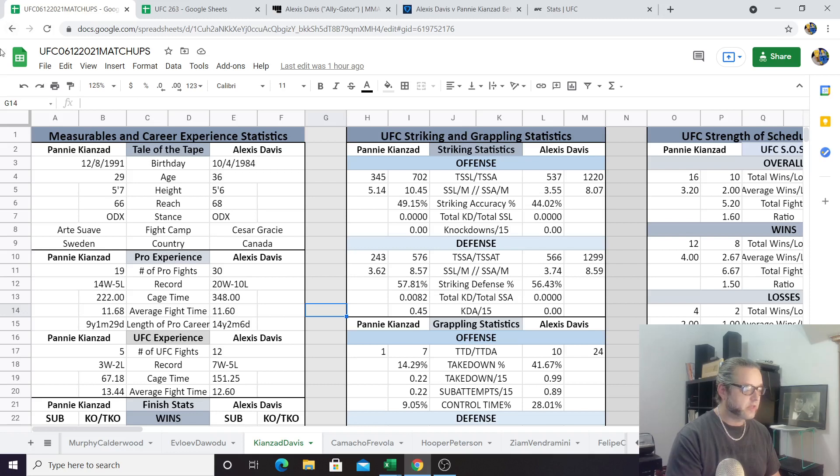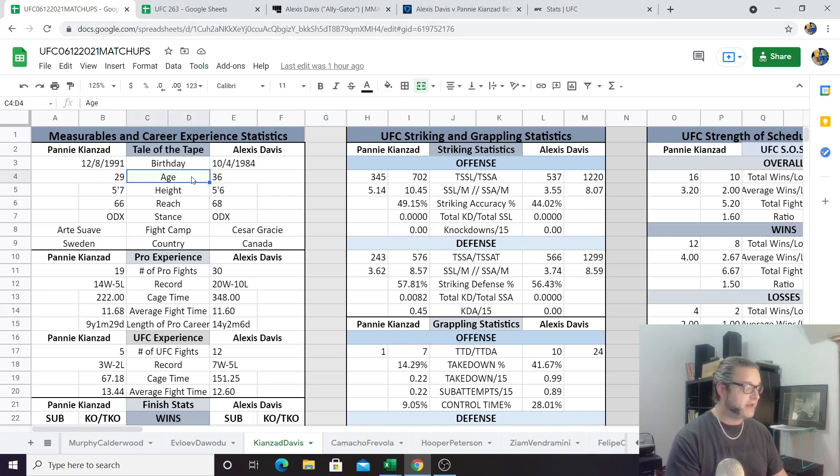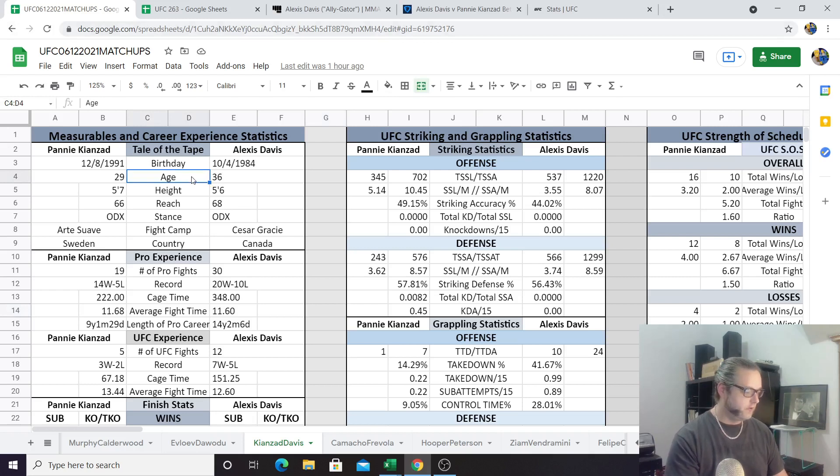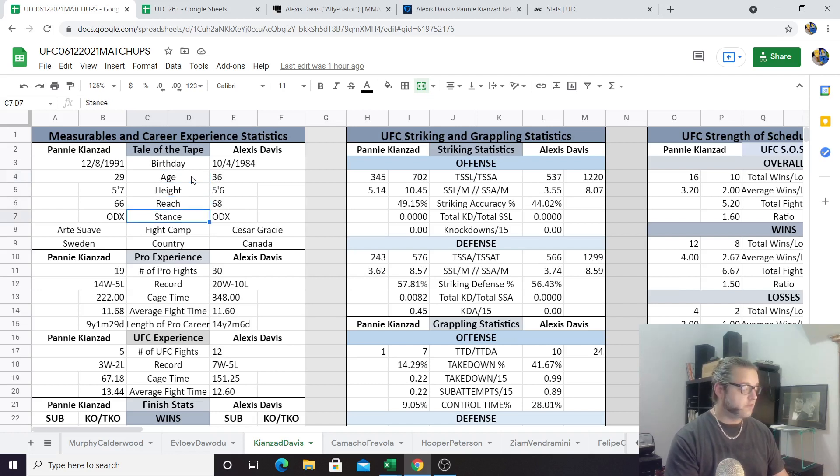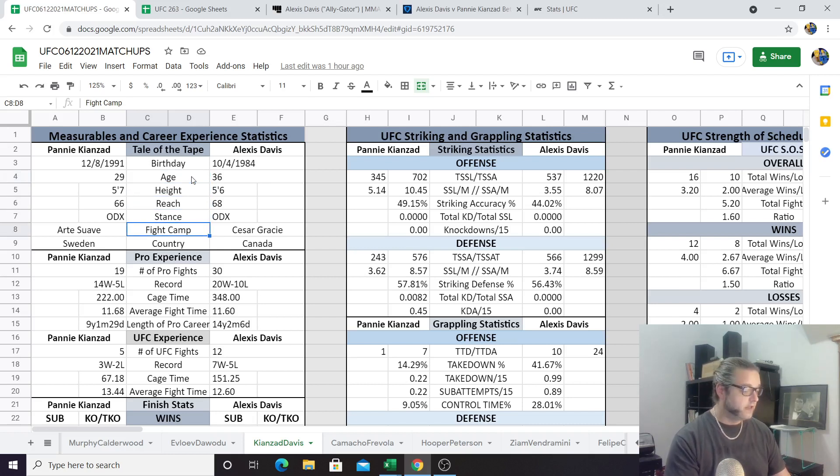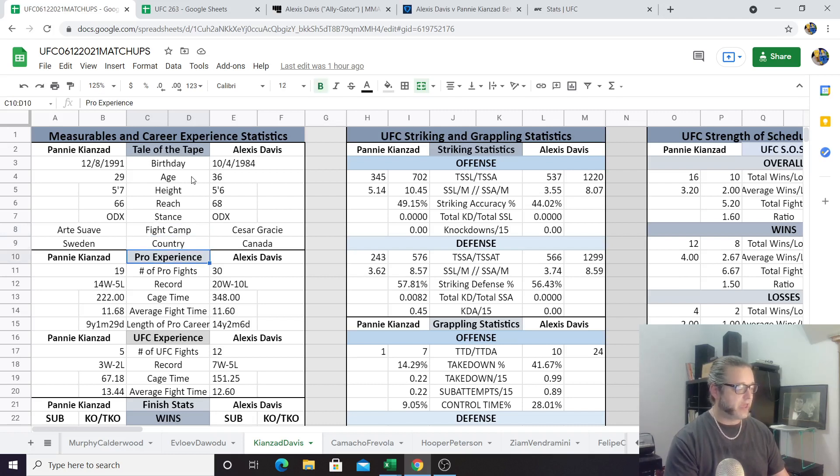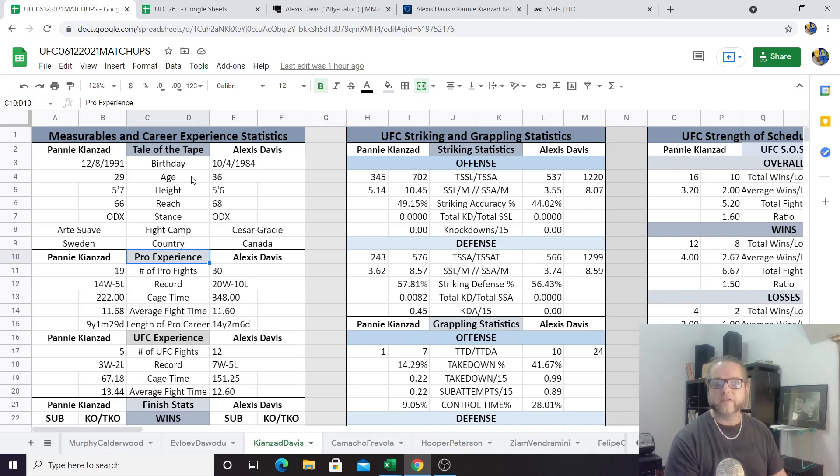We'll start with the tale of the tape like we always do. Age: Alexis Davis 36, Pannie 29, seven years younger for Pannie. That's a good thing. One inch taller, Alexis Davis has a two-inch reach advantage. These are both orthodox fighters. We got Pannie Kianzad fighting out of Sweden, All Stars, and Alexis Davis out of Canada and Caesar Gracie Jiu-Jitsu. Pannie is much younger here, that's a very good thing. 36 is getting old for a mixed martial artist.